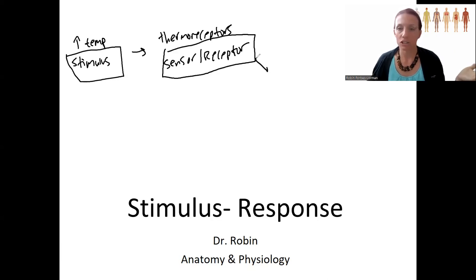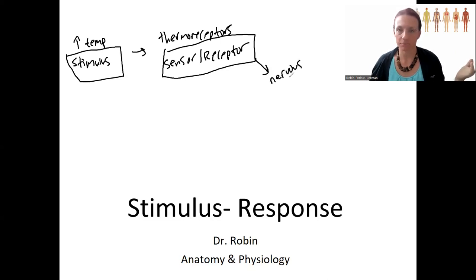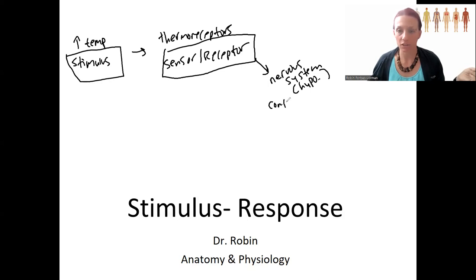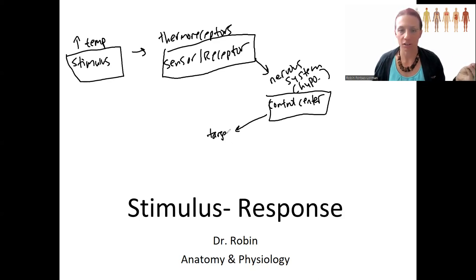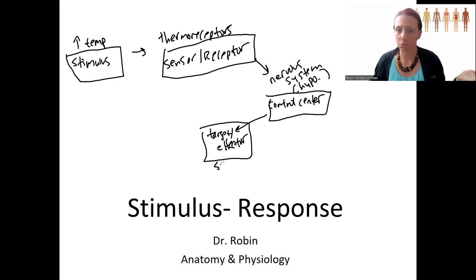This pathway is directed to the nervous system — specifically the hypothalamus. The hypothalamus is our control center, and this control center then targets an effector. For example, the sweat glands are one of the targets.